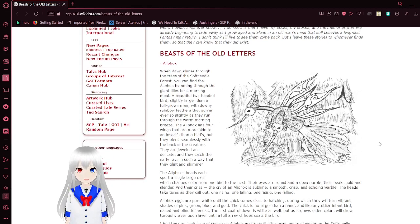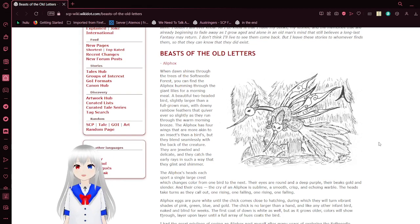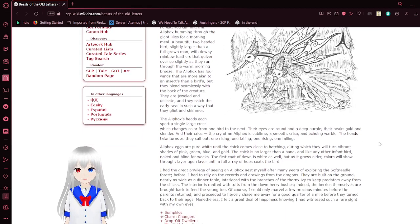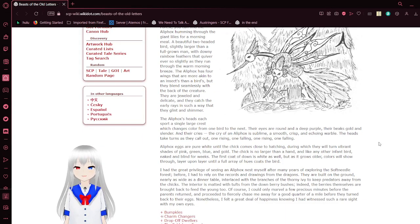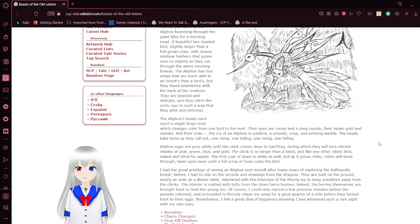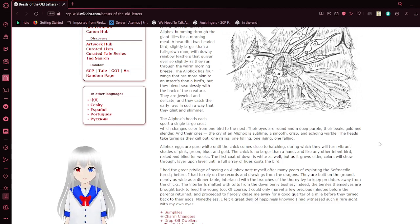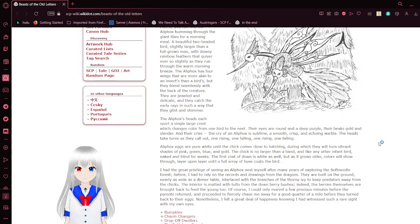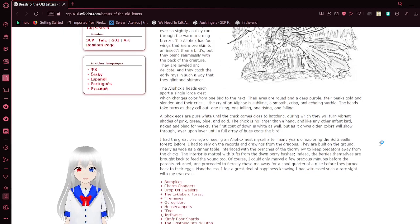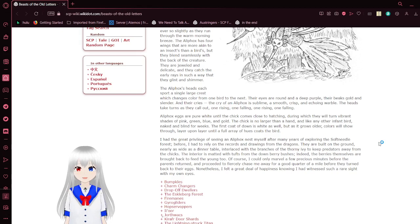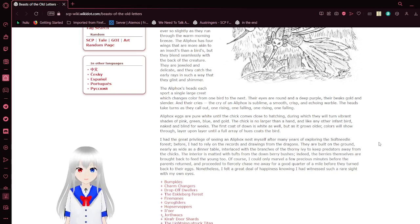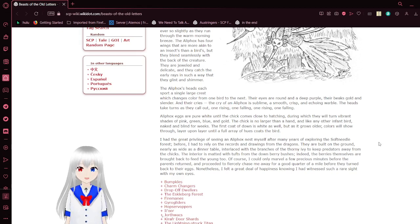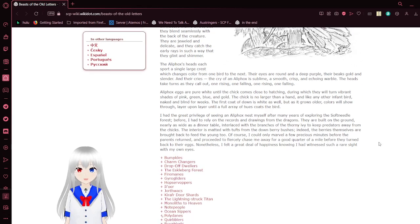Cool double-headed bird. When dawn shines through the trees of the soft-needle forest, you could find the ioli fox humming through the giant lilies for a morning meal. A beautiful two-headed bird, slightly larger than a full-grown man, with downy rainbow feathers that quiver ever so slightly as they run through the warm morning breeze. The ioli fox's four wings are more akin to insects than a bird's, but they blend seamlessly with the back of the creature. They are jeweled and delicate, and they catch the early rays in such a way that they glint and shimmer. The ioli fox's heads each sport a single large crest, which changes color from one bird to the next. Their eyes are round and a deep purple, their beaks gold and slender, and their cries. The cry of an ioli fox is sublime, a smooth, crisp, and echoing warble, and their heads take turns as they call out, one rising, one falling, one rising, one falling.